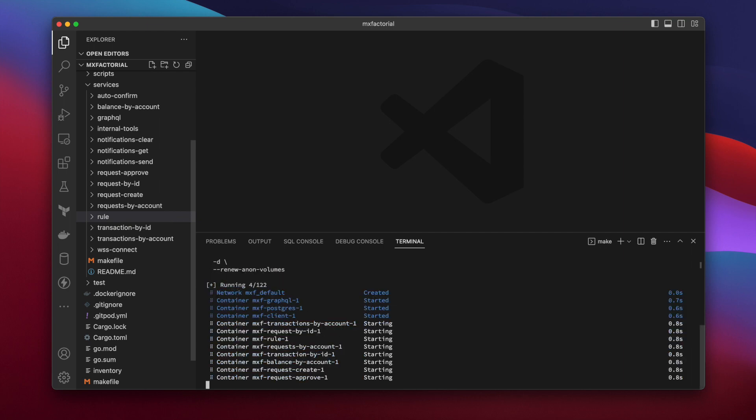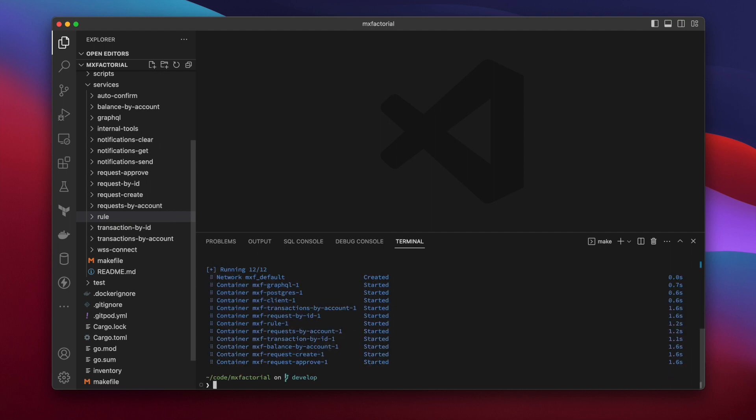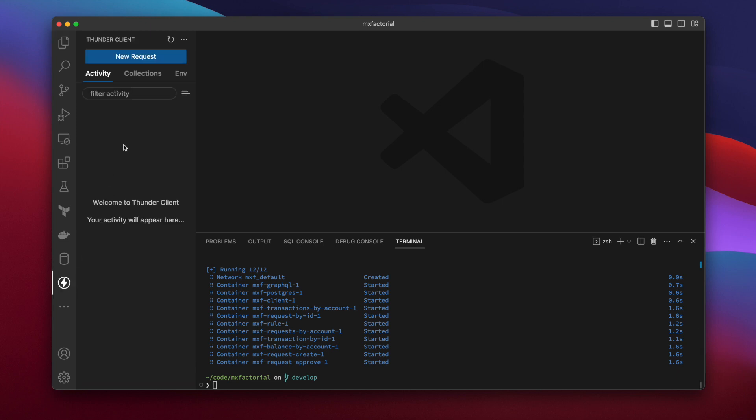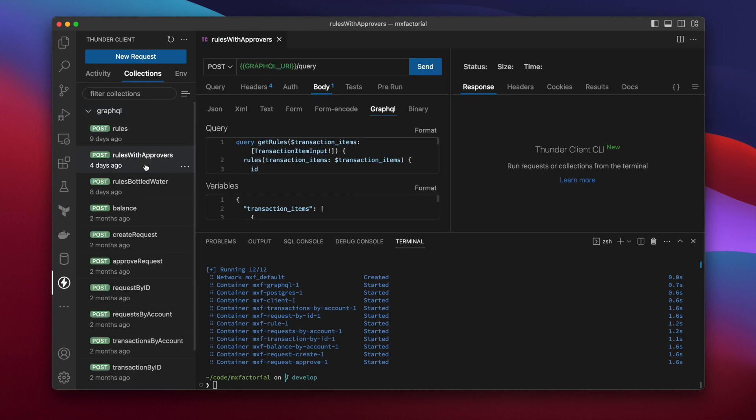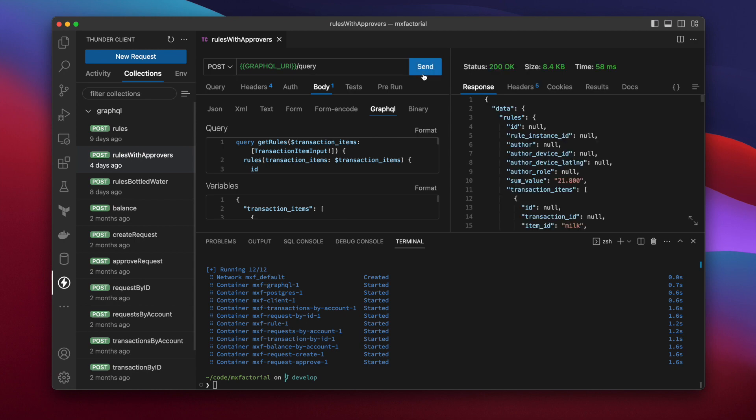We'll test a request first, then explain how the code produces the response. Navigate to your in-editor HTTP client, and from the Collections tab, select GraphQL and the Rules with Approvers request. Hit Send.